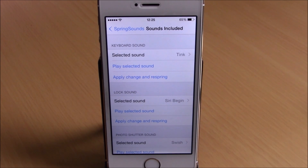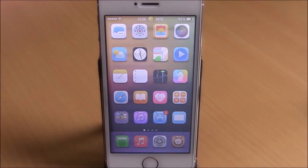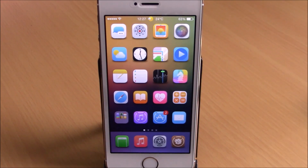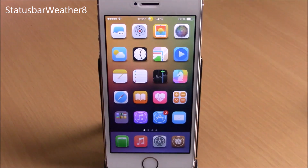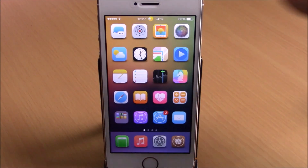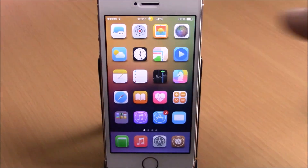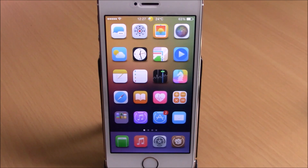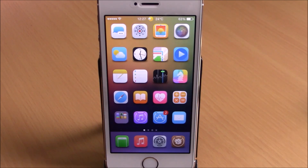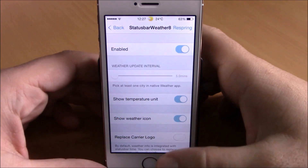Next up we have Status Bar Weather 8. On my status bar I have the normal clock, and on the right side of the clock I have the weather of my city displayed on my status bar — that's very cool. To do that, install Status Bar Weather 8 and go to its settings.